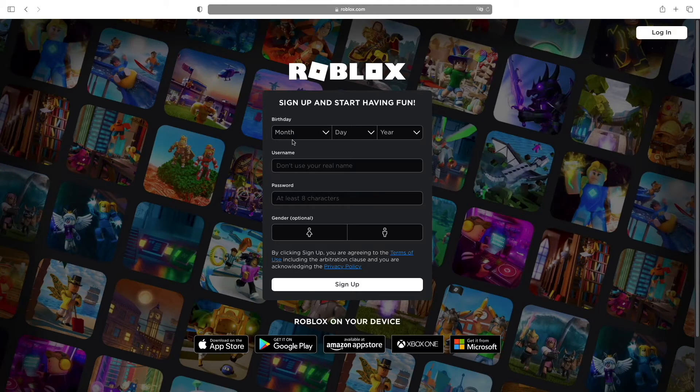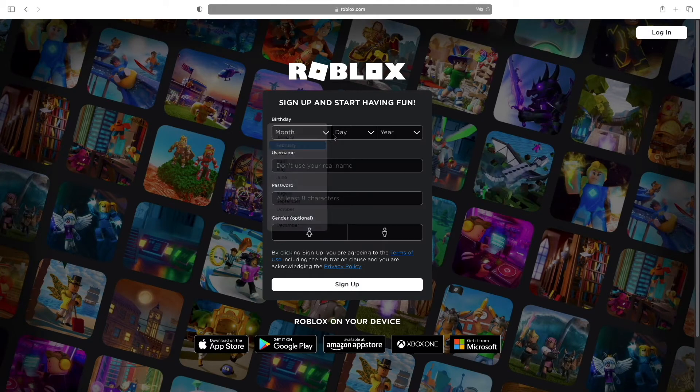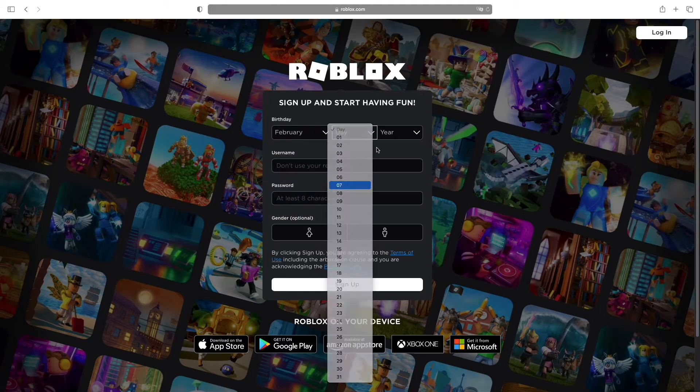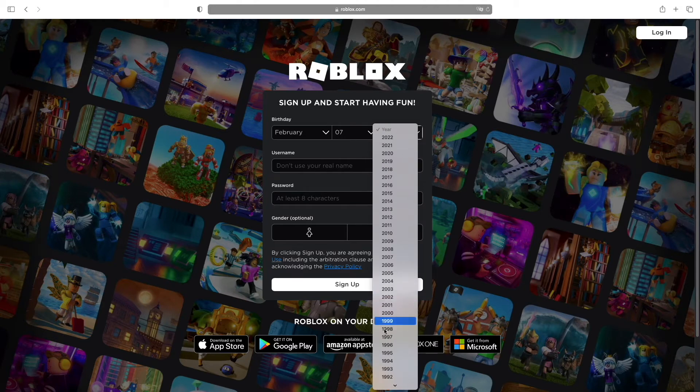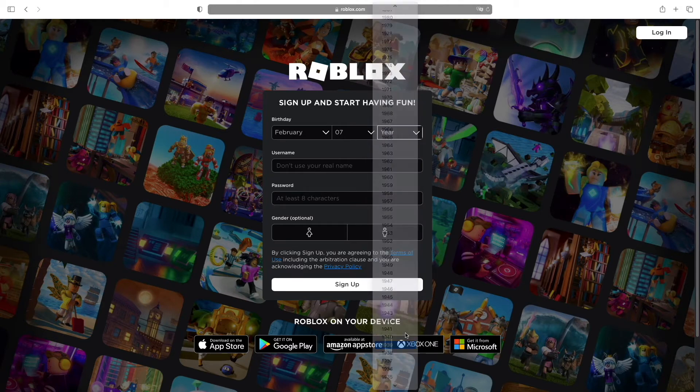Here you'll have to enter your birthday. Let's say it's this, whatever.